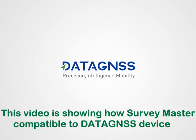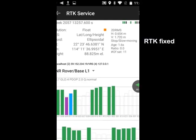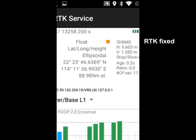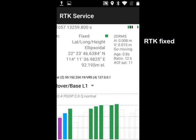This video is showing how your SurveyMaster software is compatible with the DataGNSS device. When you get a fixed solution from RTK+,